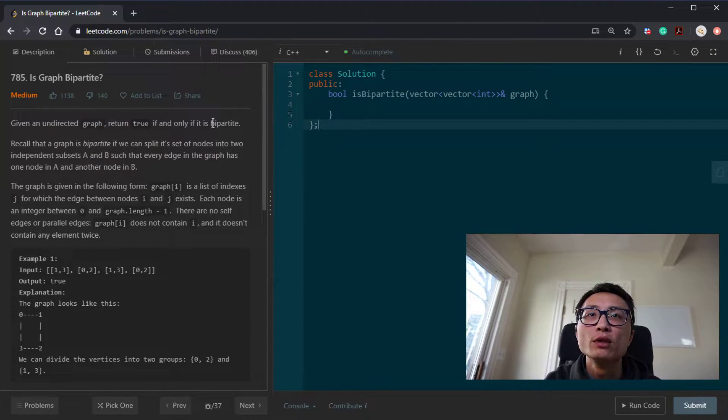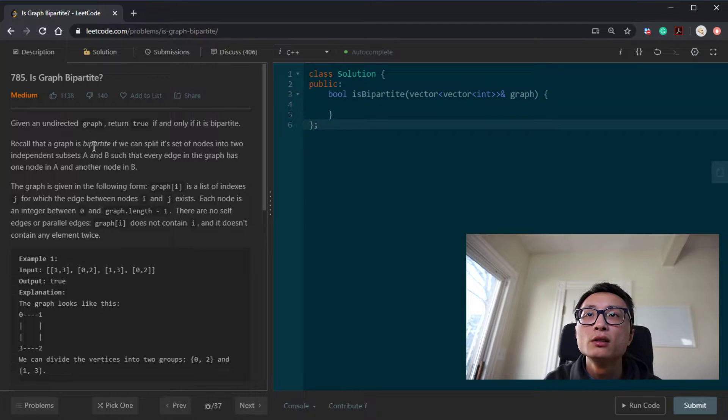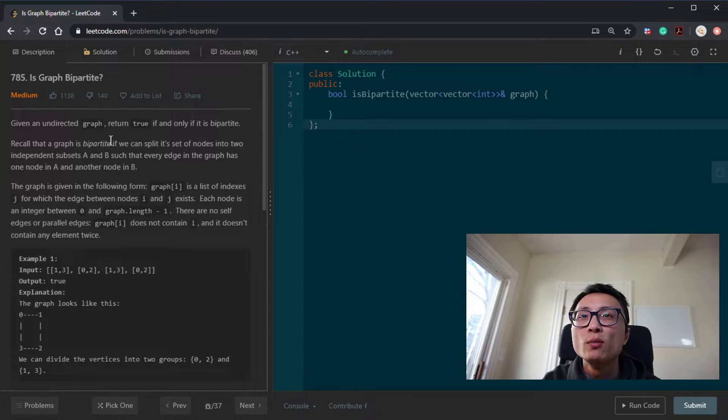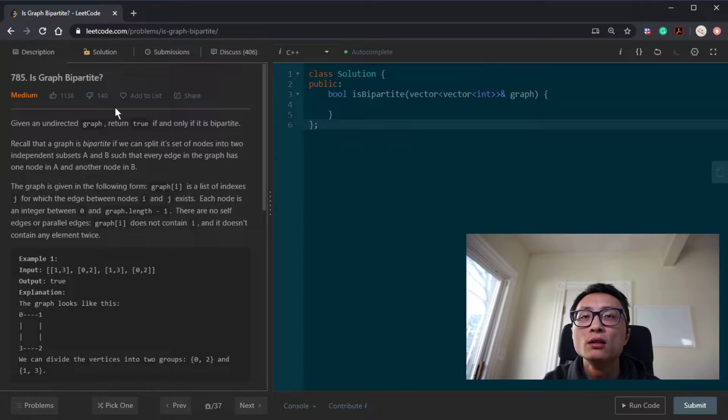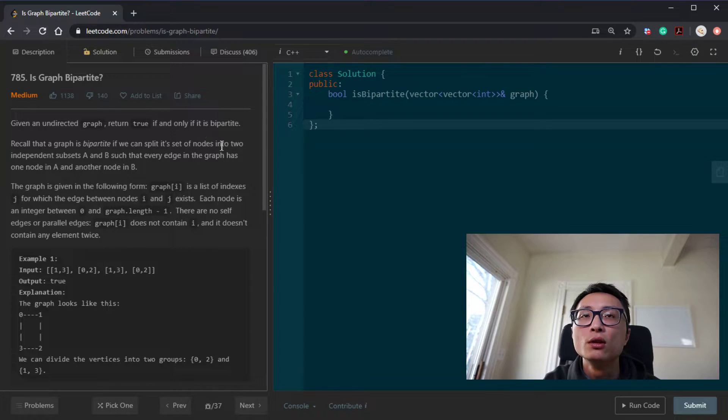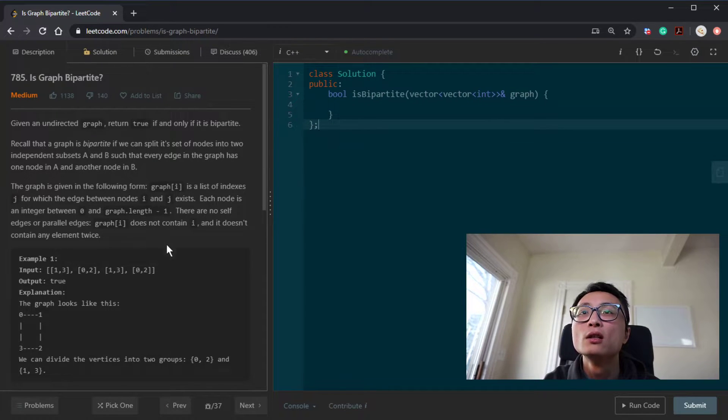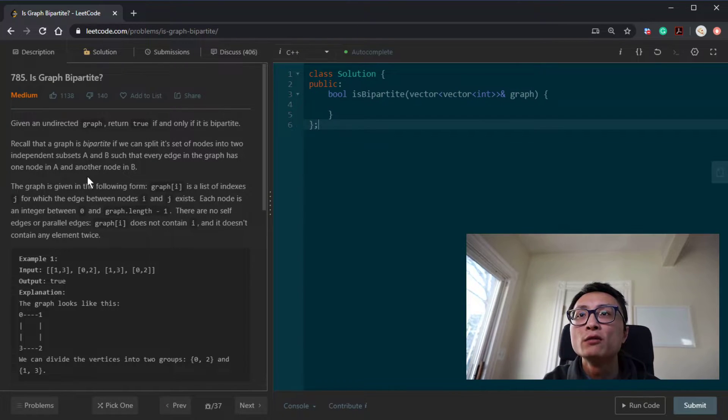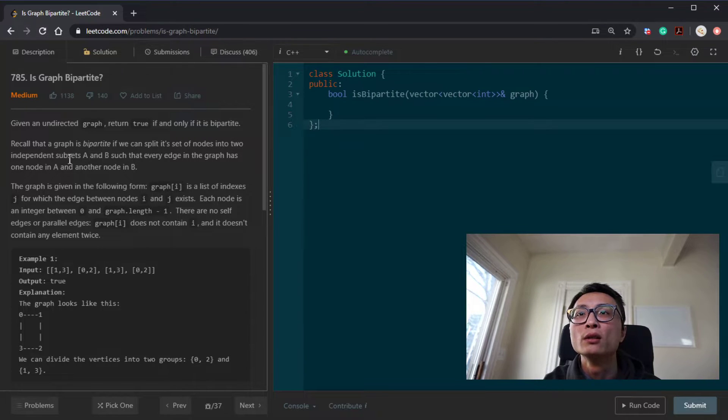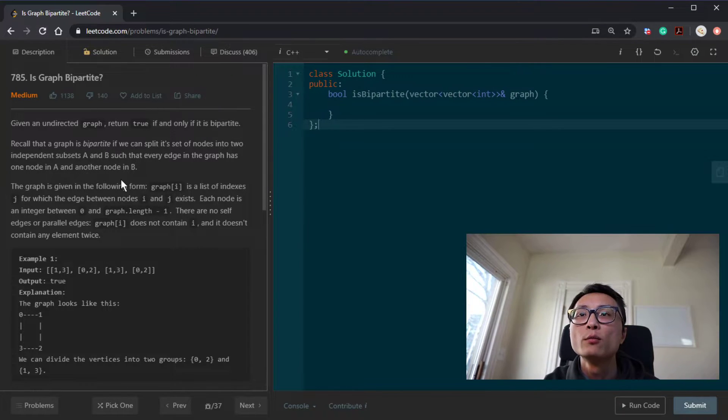We have an undirected graph. We need to determine whether it is bipartite or not. A graph is bipartite if we can split the nodes to two independent subsets, so there are no overlapping between the sets, and every edge in the graph would connect nodes from the two different sets here.